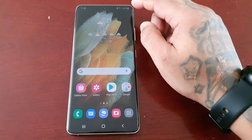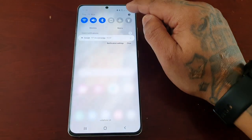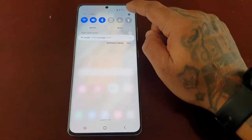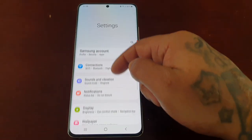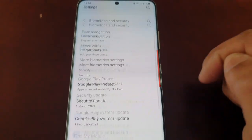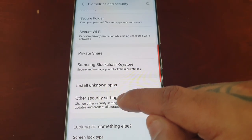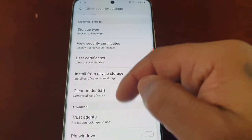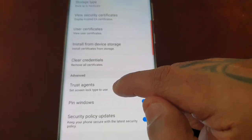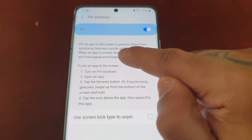I'm going to demonstrate how it works, but first I'm going to show you how to enable it. Just pull down the notifications and go into Settings, then scroll down to Biometrics and Security, then scroll down to Other Security Settings, and then scroll all the way down to Pin Windows and just turn that little switch on.